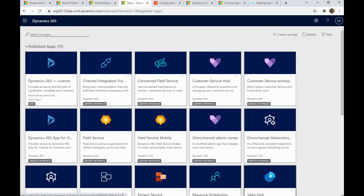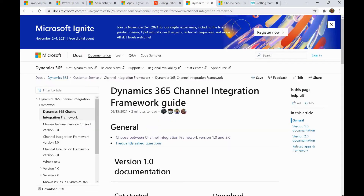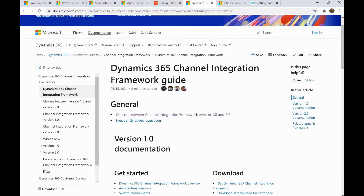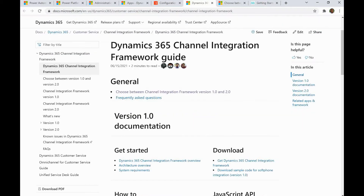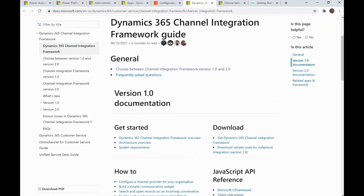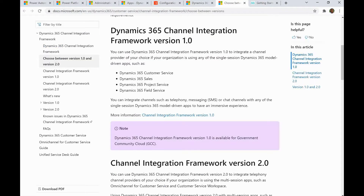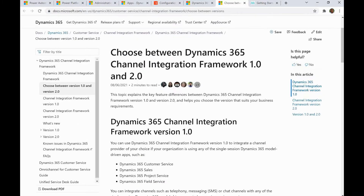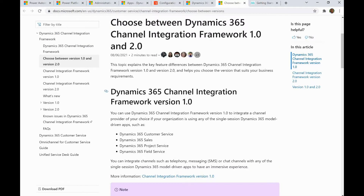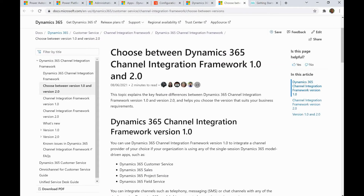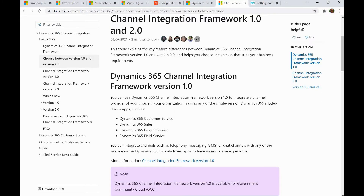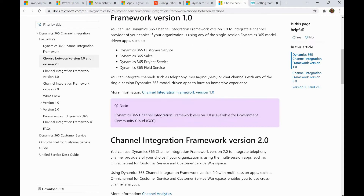Normally in Dynamics 365, it has exposed one Channel Integration Framework. If you see this document, it mentions the Dynamics 365 Channel Integration Framework guide. There are two versions: framework 1.0 and 2.0, and here is a comparison between them.